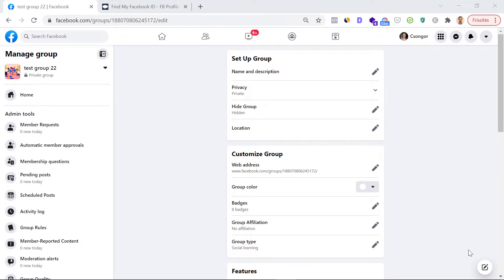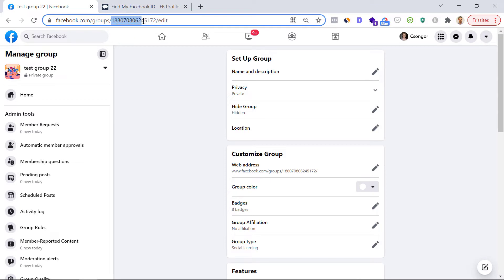The first way to find a Facebook group ID is actually a really easy process. All you have to do is open the Facebook group — I'm the admin of this test group, but you don't have to be an admin to find a group ID. Just check out the URL in the browser address bar. As you can see, it's facebook.com/groups, and then an ID that starts with one and eight. That number is your Facebook group ID. This is the first and easier method.